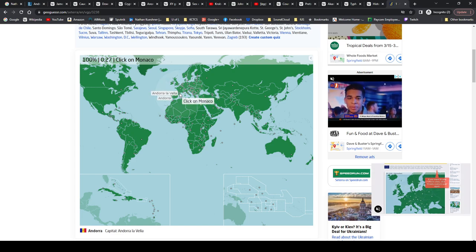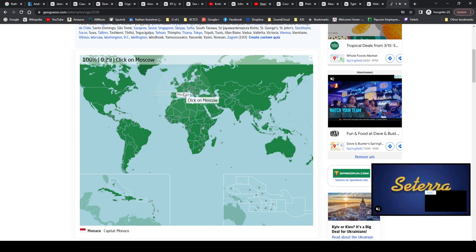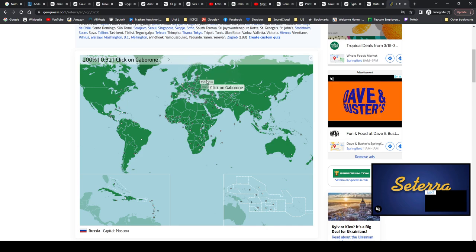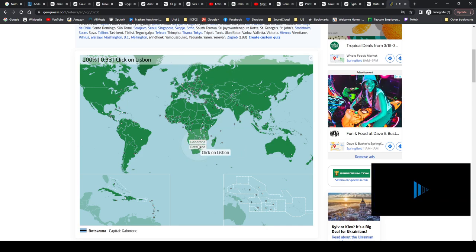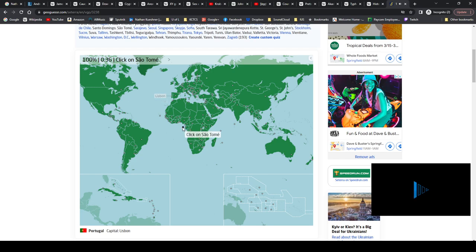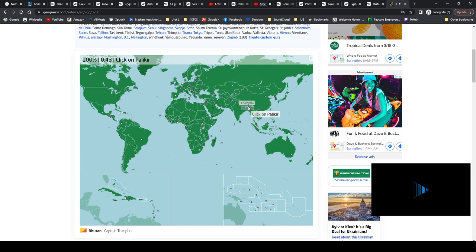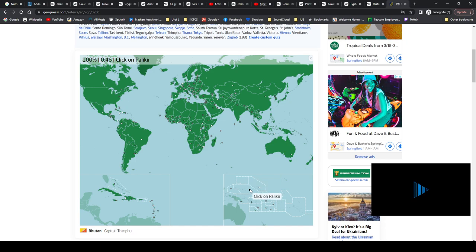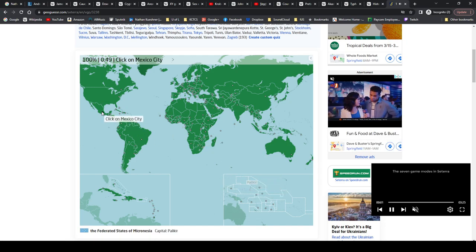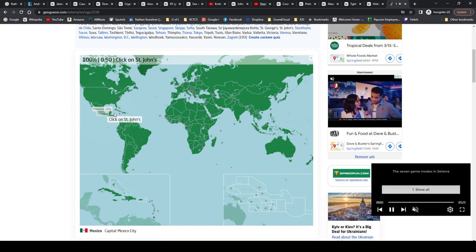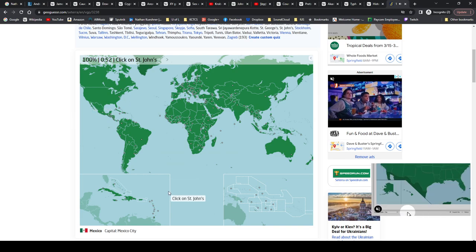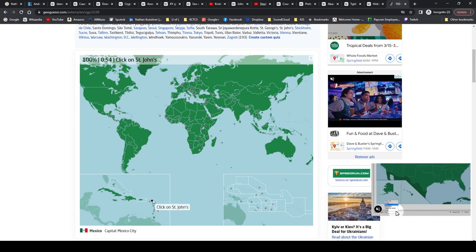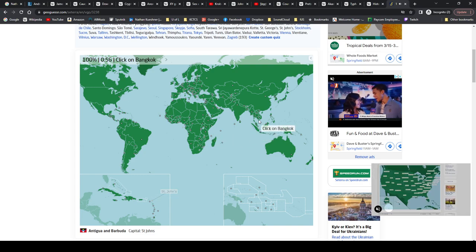Andorra la Vella, Andorra. Monaco, Monaco. Moscow, Russia. Gaborone, Botswana. Lisbon, Portugal. São Tomé of São Tomé and Príncipe. Helsinki, Finland. Thimphu is Bhutan. Palikir is Federated States of Micronesia. Mexico City, Mexico. St. John's is Antigua and Barbuda. Bangkok, Thailand.